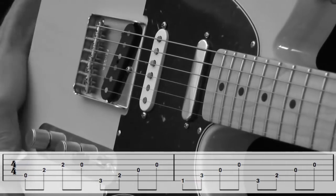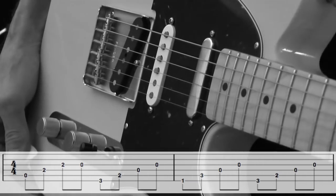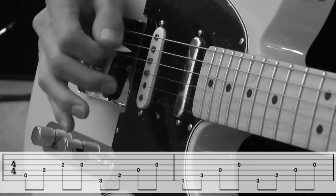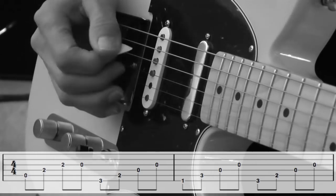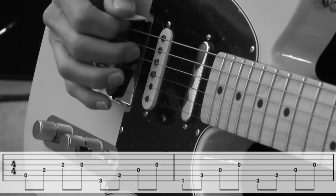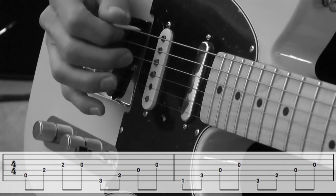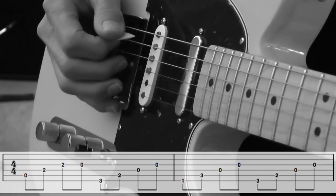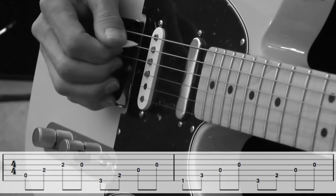The picking pattern that I'm using to play this is alternate picking. And that is down, up, down, up, down, up. So, slow tempo.